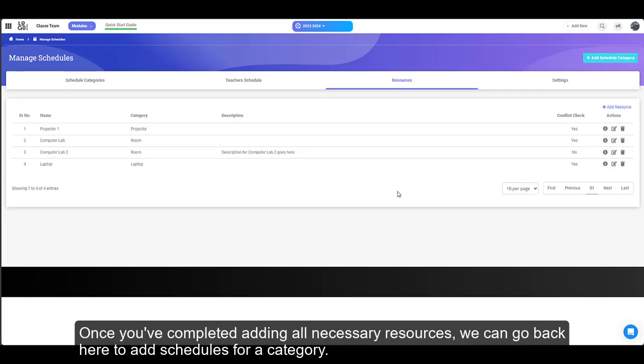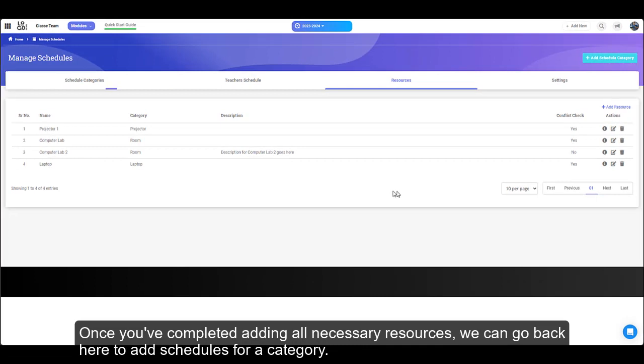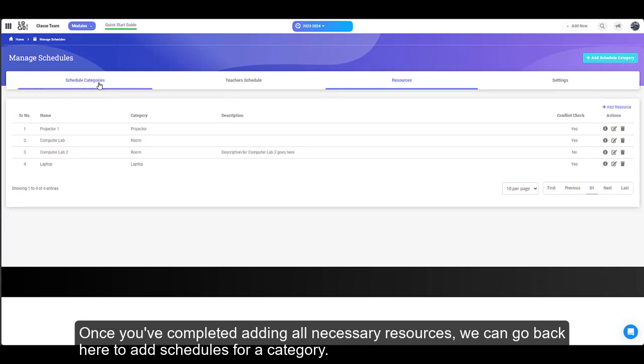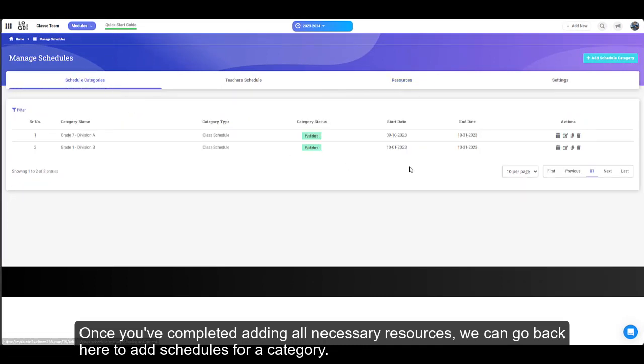Once you've completed adding all necessary resources, we can go back here to add schedules for a category.